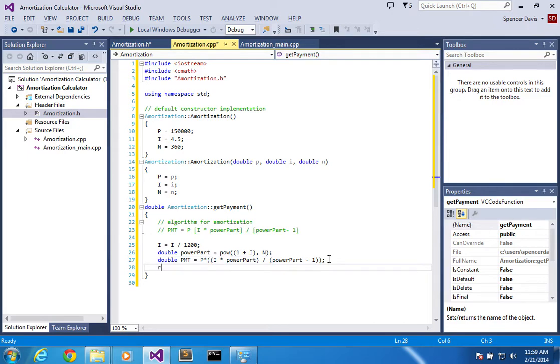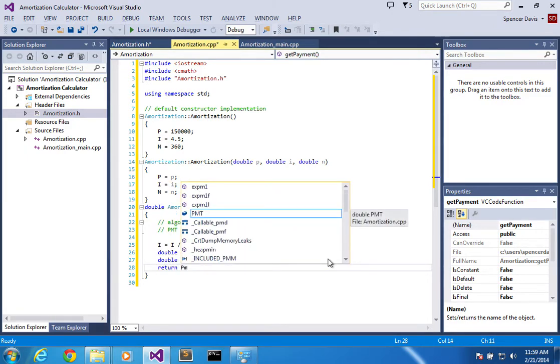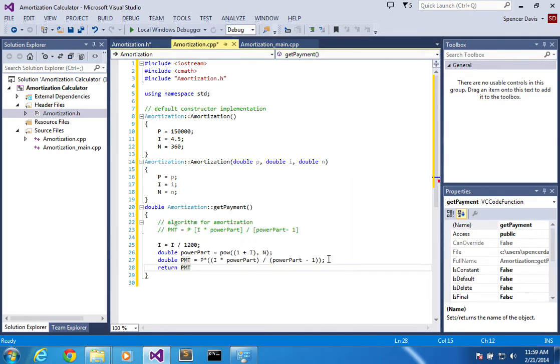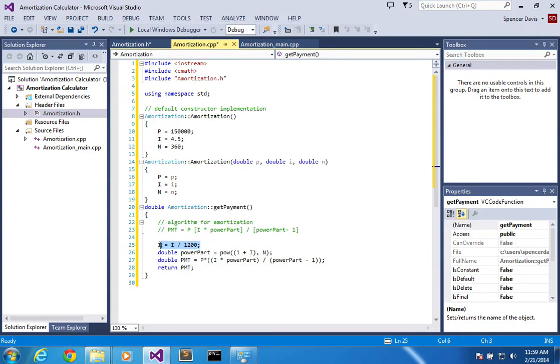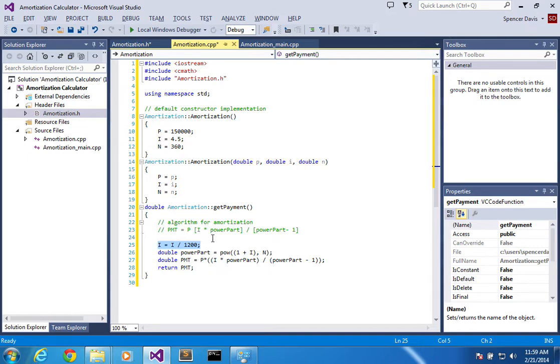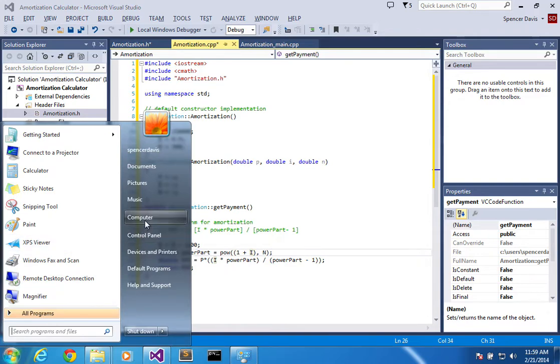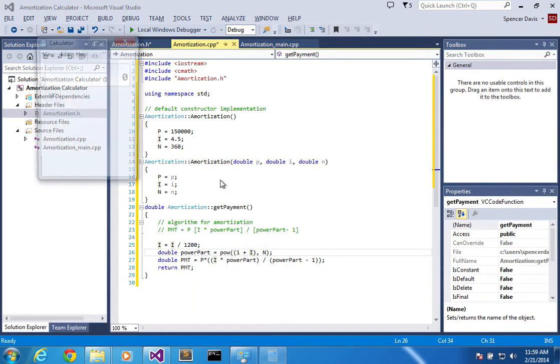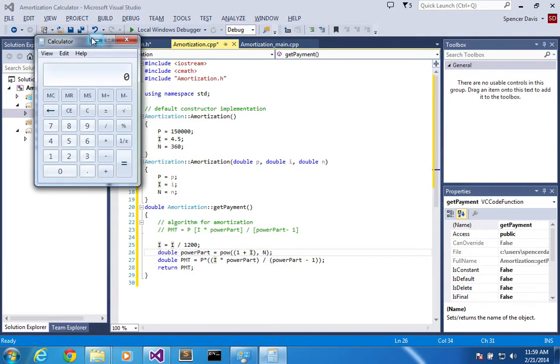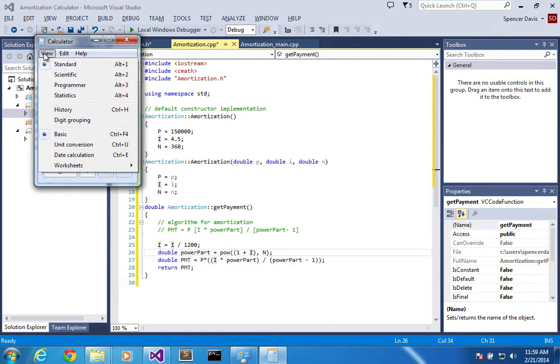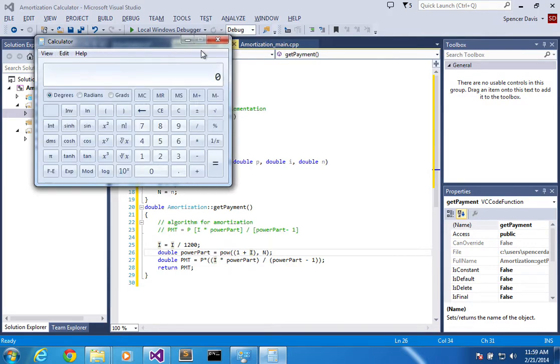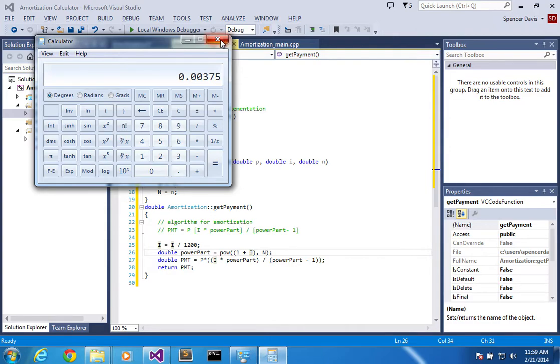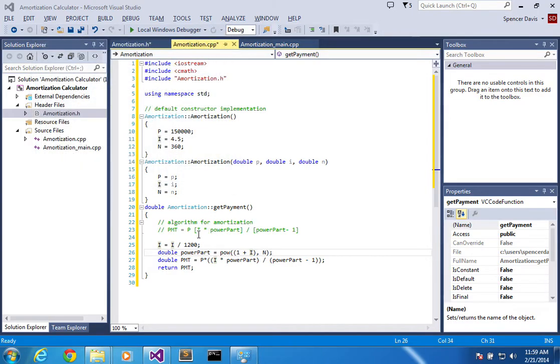So let's put the return payment. Alright, so now what it does is when it gets payment, it's going to take the interest and convert it, because this interest right over here actually has to be converted. If it says like 4.5% interest, it's got to be converted, but then you're going to do it monthly, so that's why you divide it by 1200.